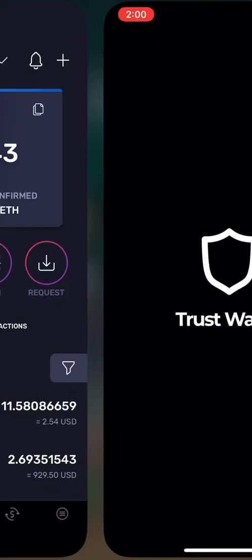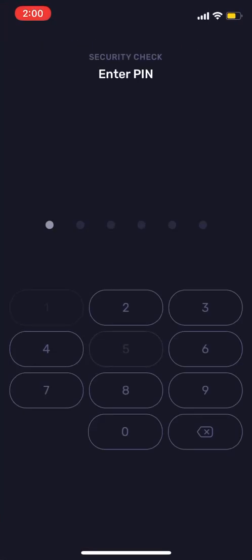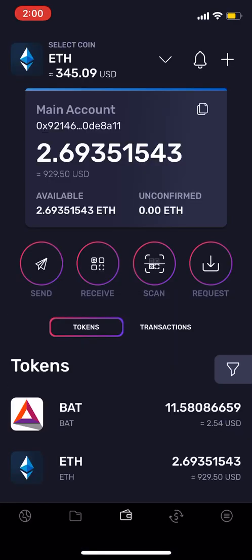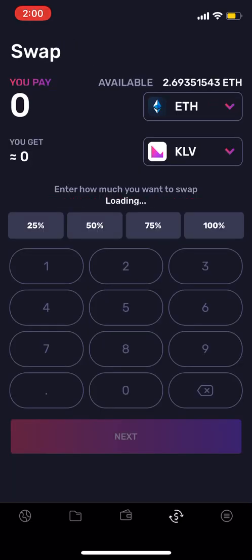Then I'm gonna go into my Tron wallet account. Once you're in the Tron wallet account, you want to click on the little dollar sign on the bottom with those two arrows going around, so I click on that.